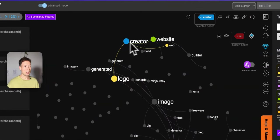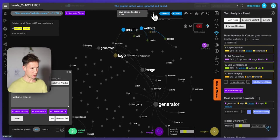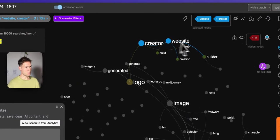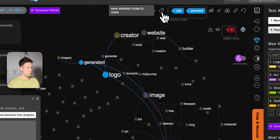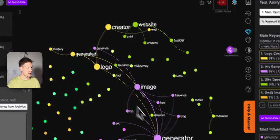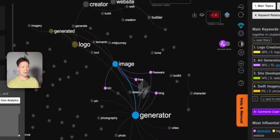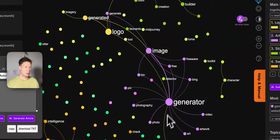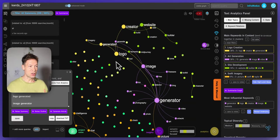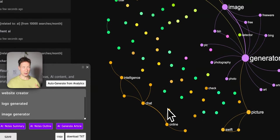I can also see website creation here. Once I identify those patterns, I can select those nodes and save them into my notes — I just select them on the graph and click this button. If you don't see it, you have to switch to advanced mode at the top. So I'll save some keyword ideas: generated logos, image generator. What's really great is that not only do I understand the context, I also understand the specific words people use — like generator, generated, creator, website, and so on.